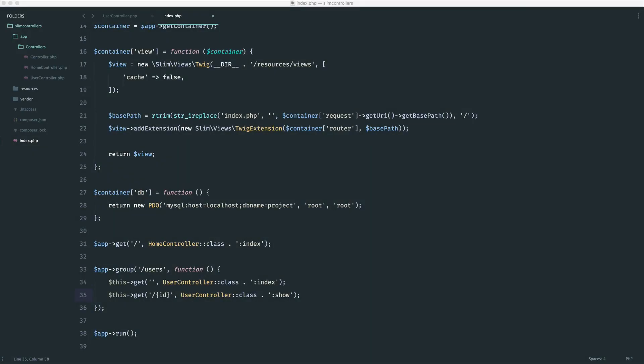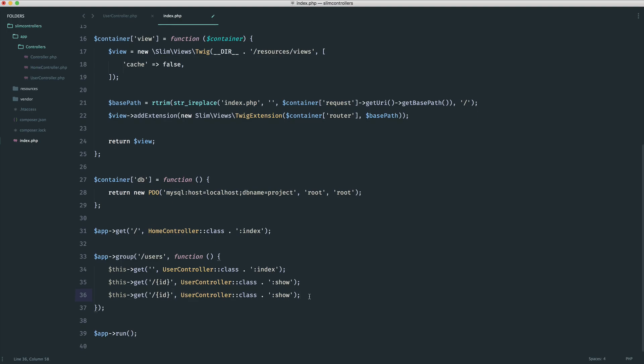All right, so time to look at storing a user. There's a couple of things we need to do here in case our query fails. We want to respond with a 400 request. Let's go ahead and define out our route, create our controller method, get it set up in Postman, and then we need to make a slight change to the database within our container.